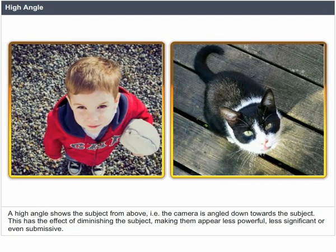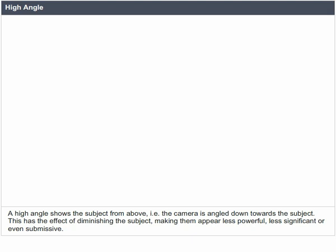High angle. A high angle shows the subject from above — that is, the camera is angled down towards the subject. This has the effect of diminishing the subject, making them appear less powerful, less significant, or even submissive.